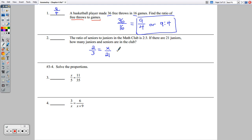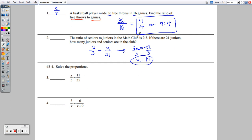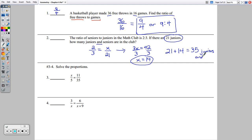Cross multiplying gives 3x equals 42. Dividing both sides by 3, x equals 14. So there are 14 seniors and 21 juniors. The total number of juniors and seniors is 21 plus 14, which equals 35.